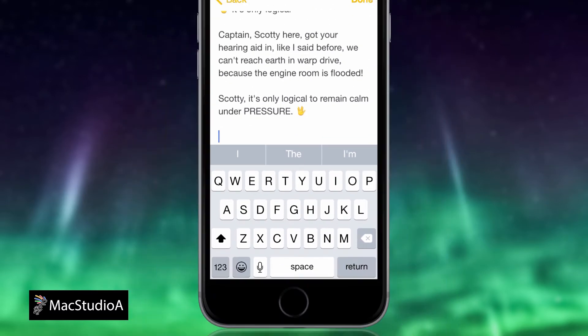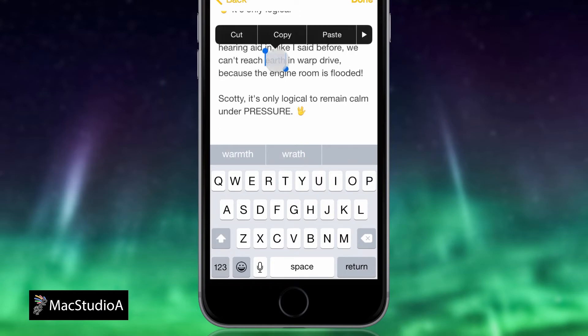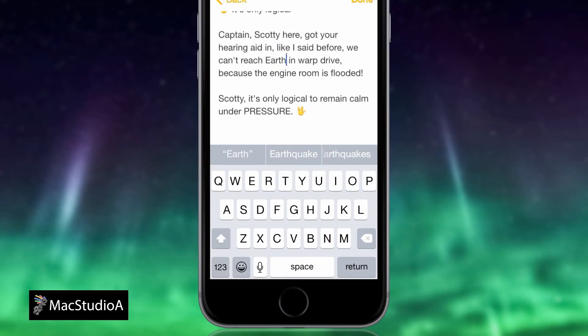To capitalize the first letter of a word, double tap on the word to highlight it, then tap once on the Shift key shown here. As you'll notice, the QuickType keyboard shows words with the first letter in caps. Simply tap on the word of choice.